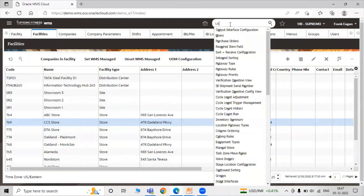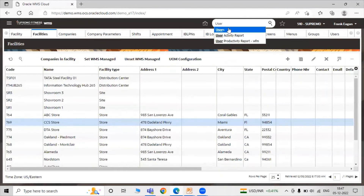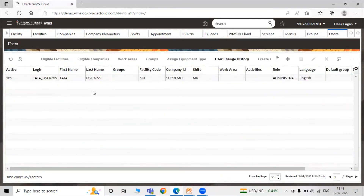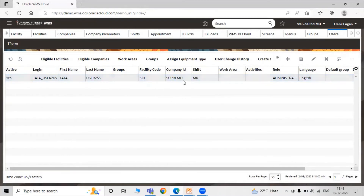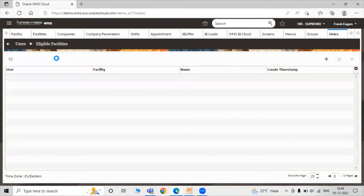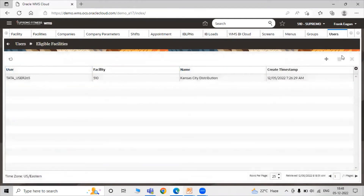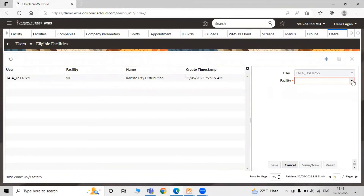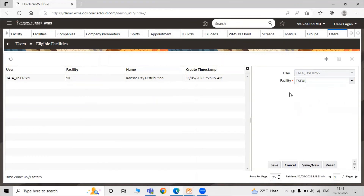Search for users. To associate facilities and companies to a particular user, first select the user row. The user contains details like login name, first name, facility code, and role. Select the row and click on 'Eligible Facilities'. To associate a facility to the user, click on the create icon and select the new facility, which is 'TSF01' — the Data Steel facility.